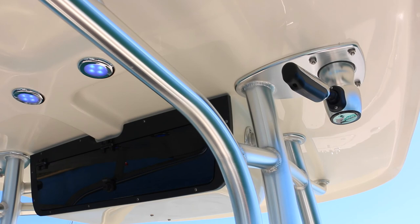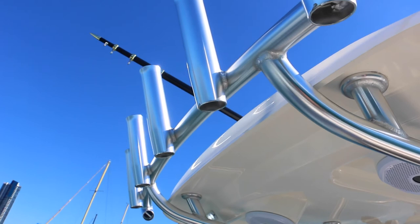Up the top here we've got storage again, we've got LED lights and our outriggers. This hull also includes factory fitted trim tabs.